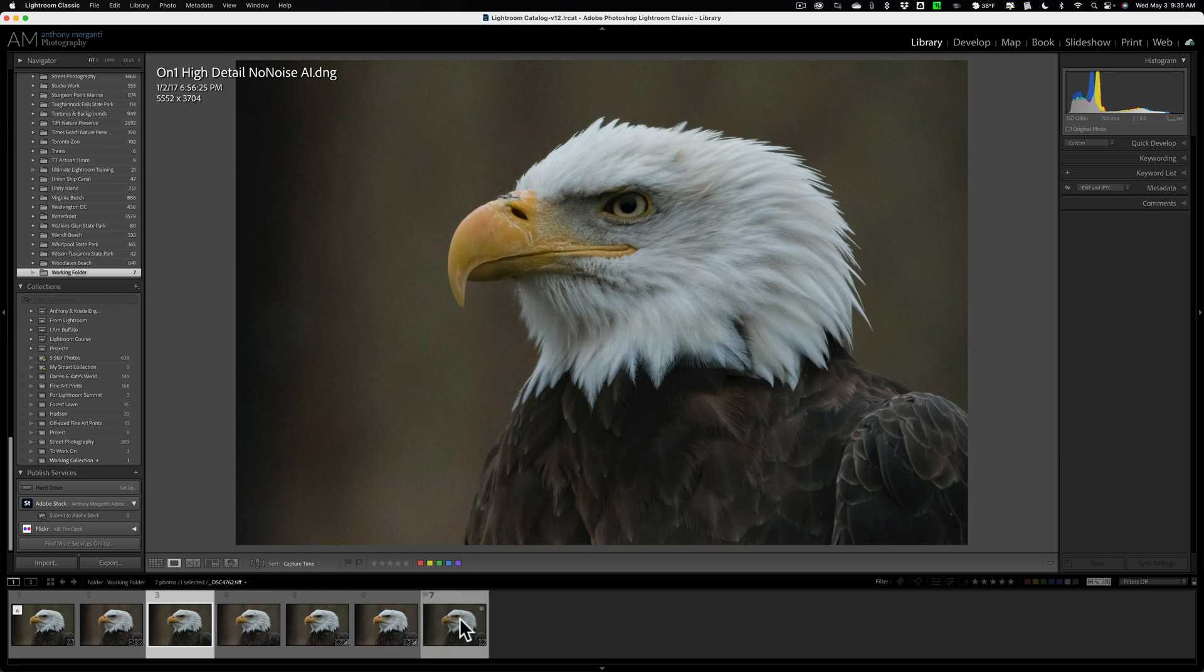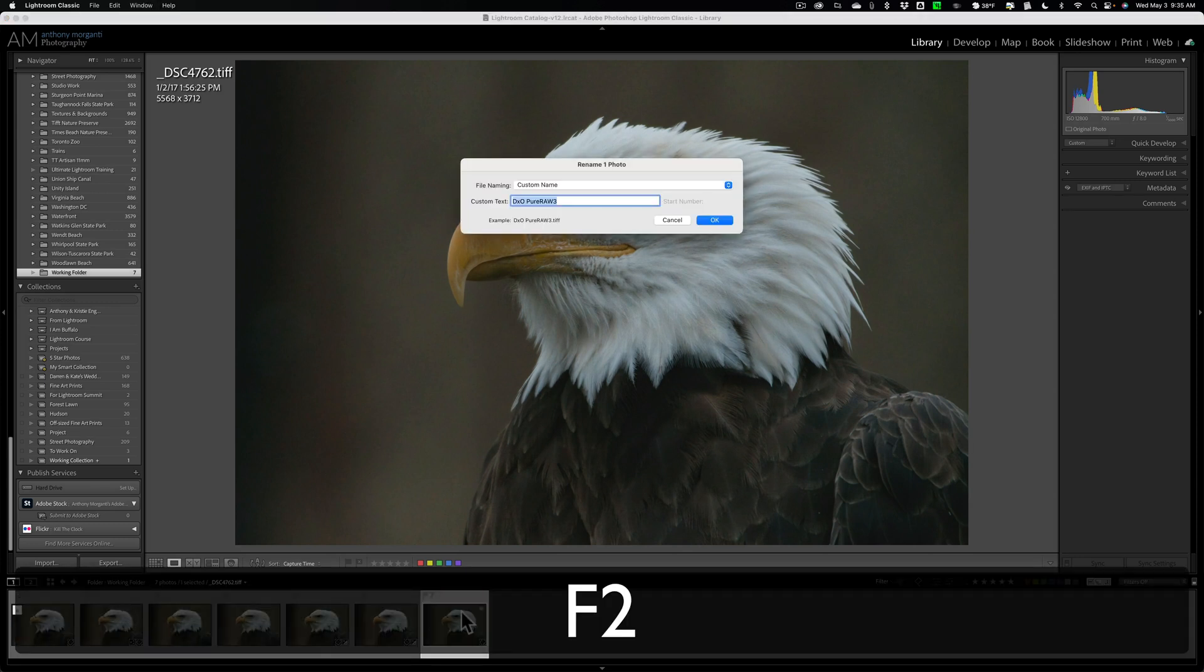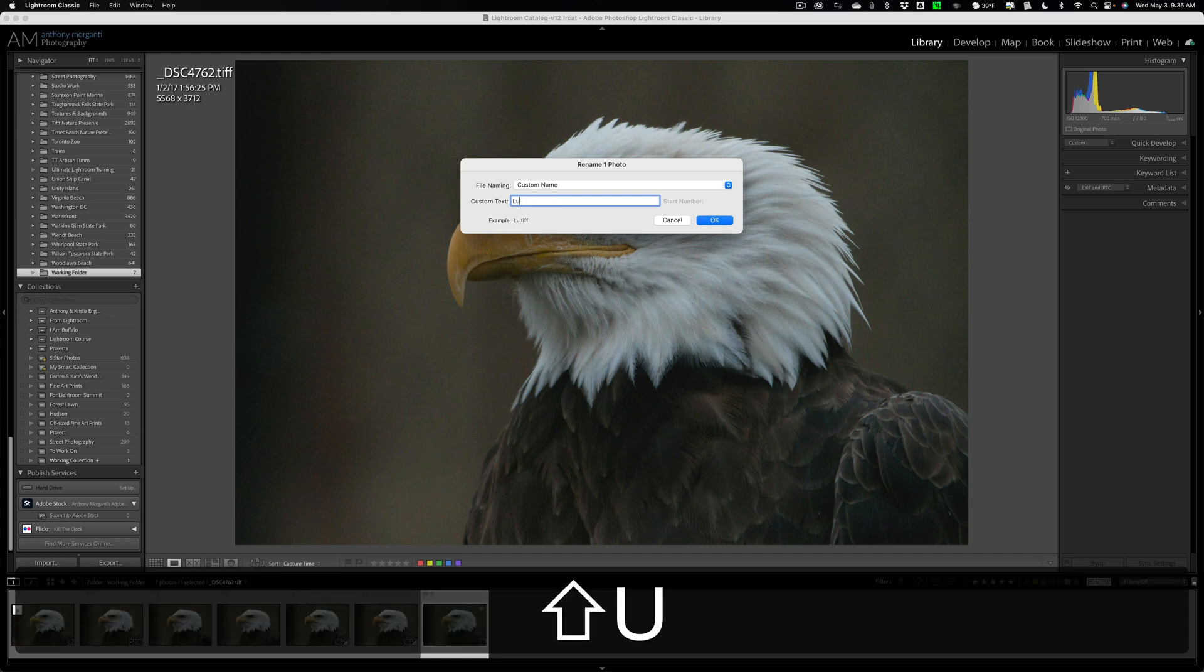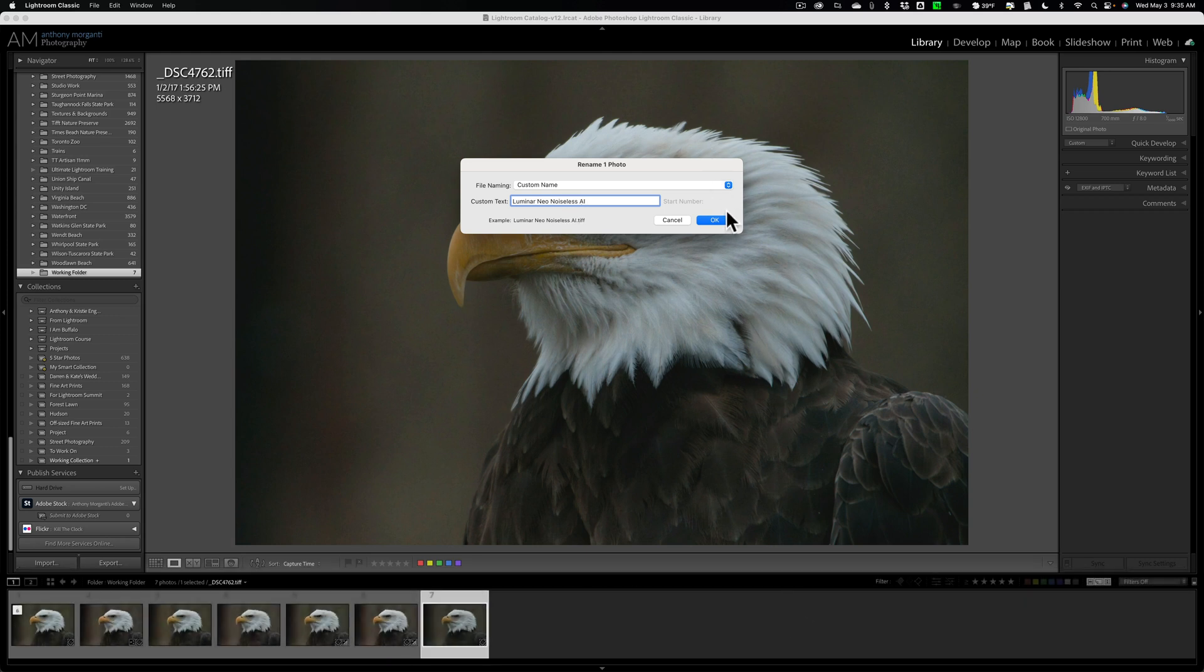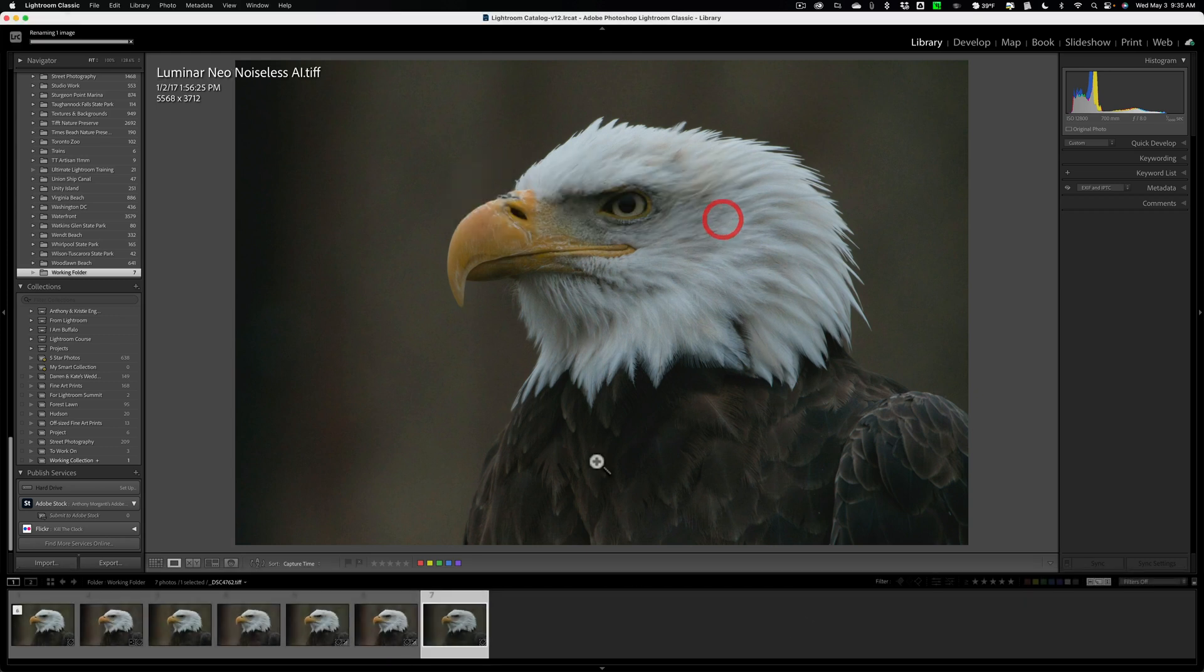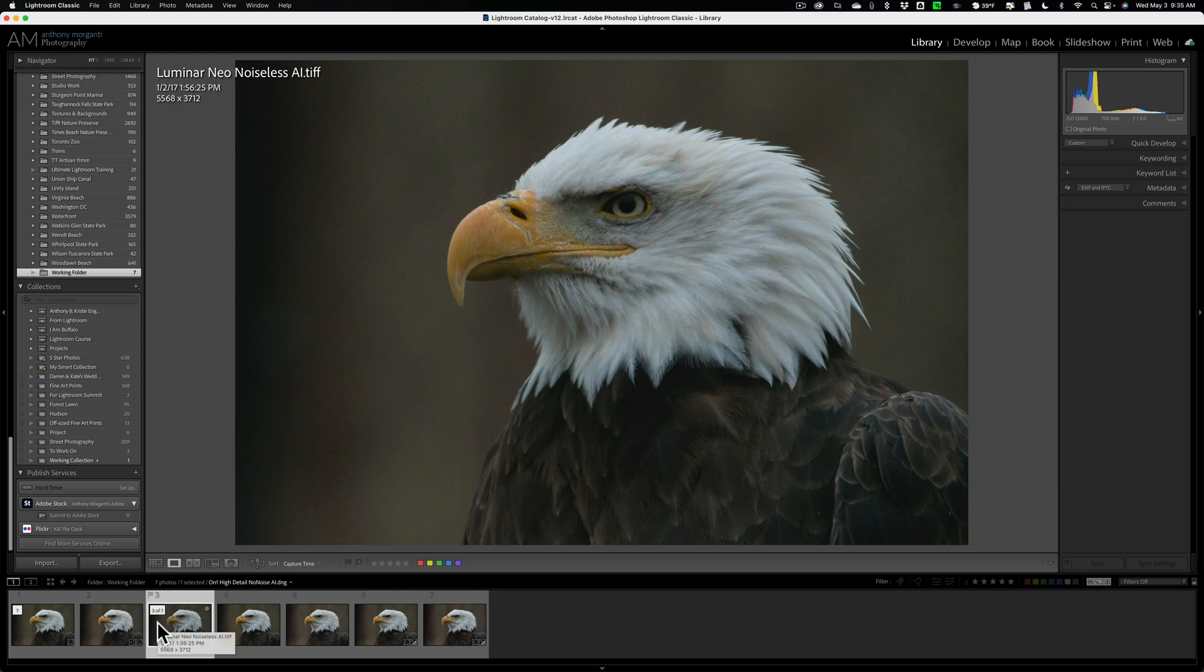I'm going to rearrange these a little bit. This TIFF file, first, I'm going to rename it. We'll call this Luminar Neo Noiseless AI. All right, so we'll call it that. And I'm just going to rearrange them. I'm going to put it after the Lightroom file.